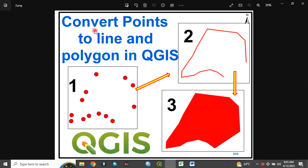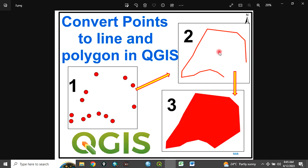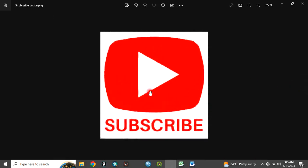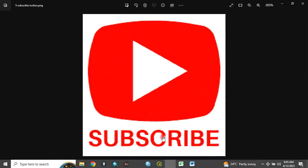Today, I want to show you how to convert points to line and polygon in QGIS. That is, you have your points data, you want to convert it to line and polygon. Please remember to subscribe to my channel.